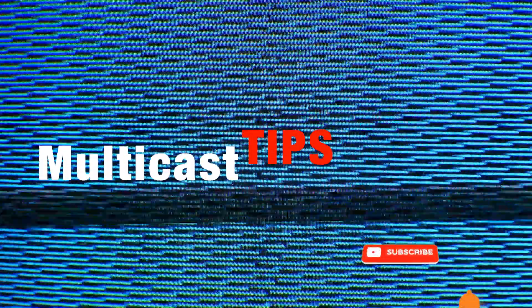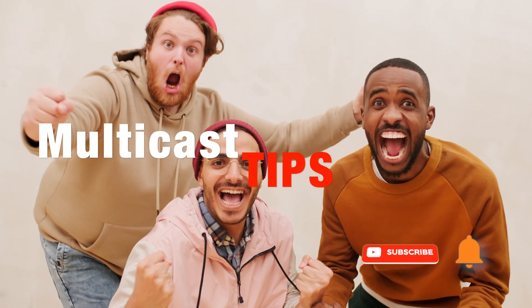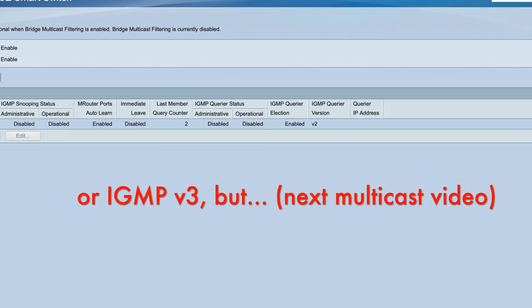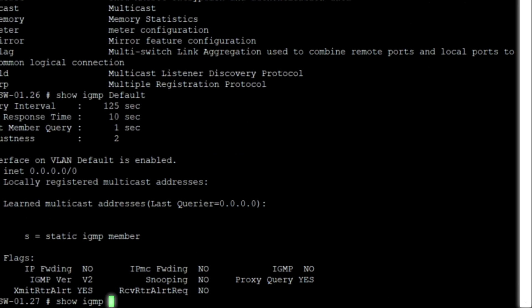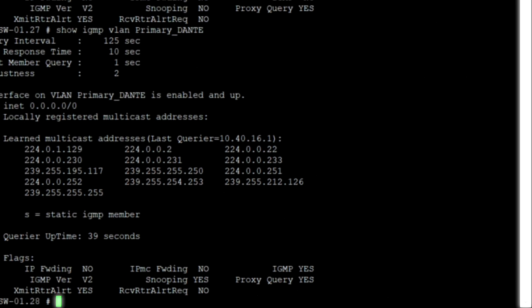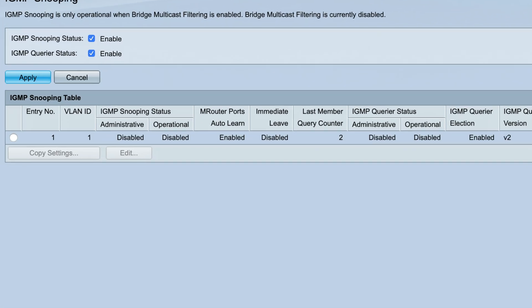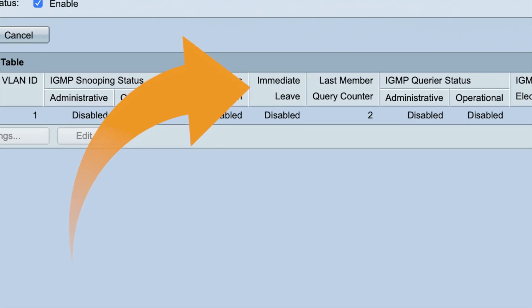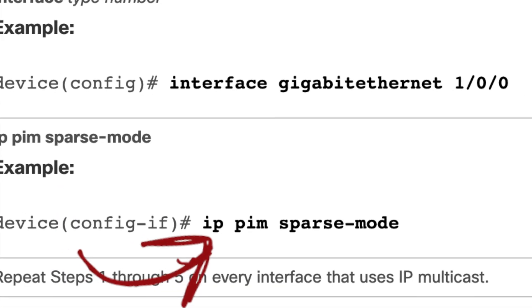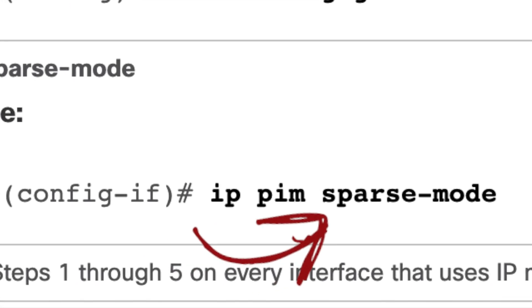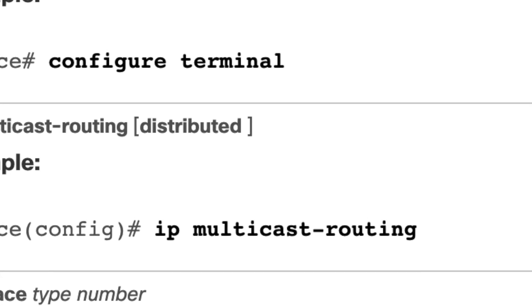Here are a few tips that can help resolve these issues. Make sure you're using a managed switch. Make sure IGMP version 2 is enabled on the switch AV VLAN. Make sure IGMP snooping is enabled on the AV VLAN for audio and video traffic. Make sure you set a querier, which can be the VLAN IP address. Enable IGMP fast leave, also referred to as immediate leave. If you use IP PIM, use PIM sparse mode. For Cisco Catalyst switches, enable IP multicast routing.